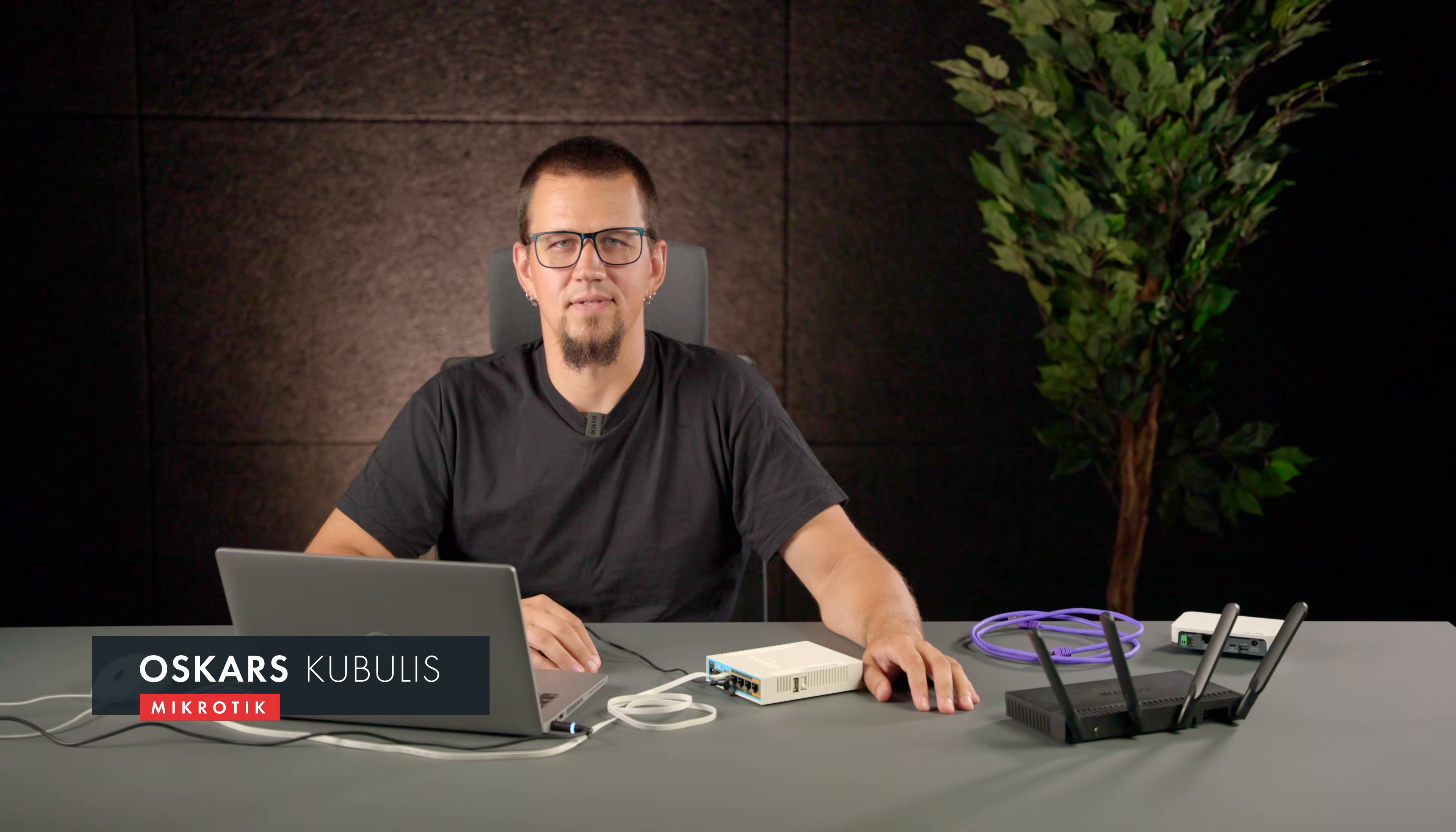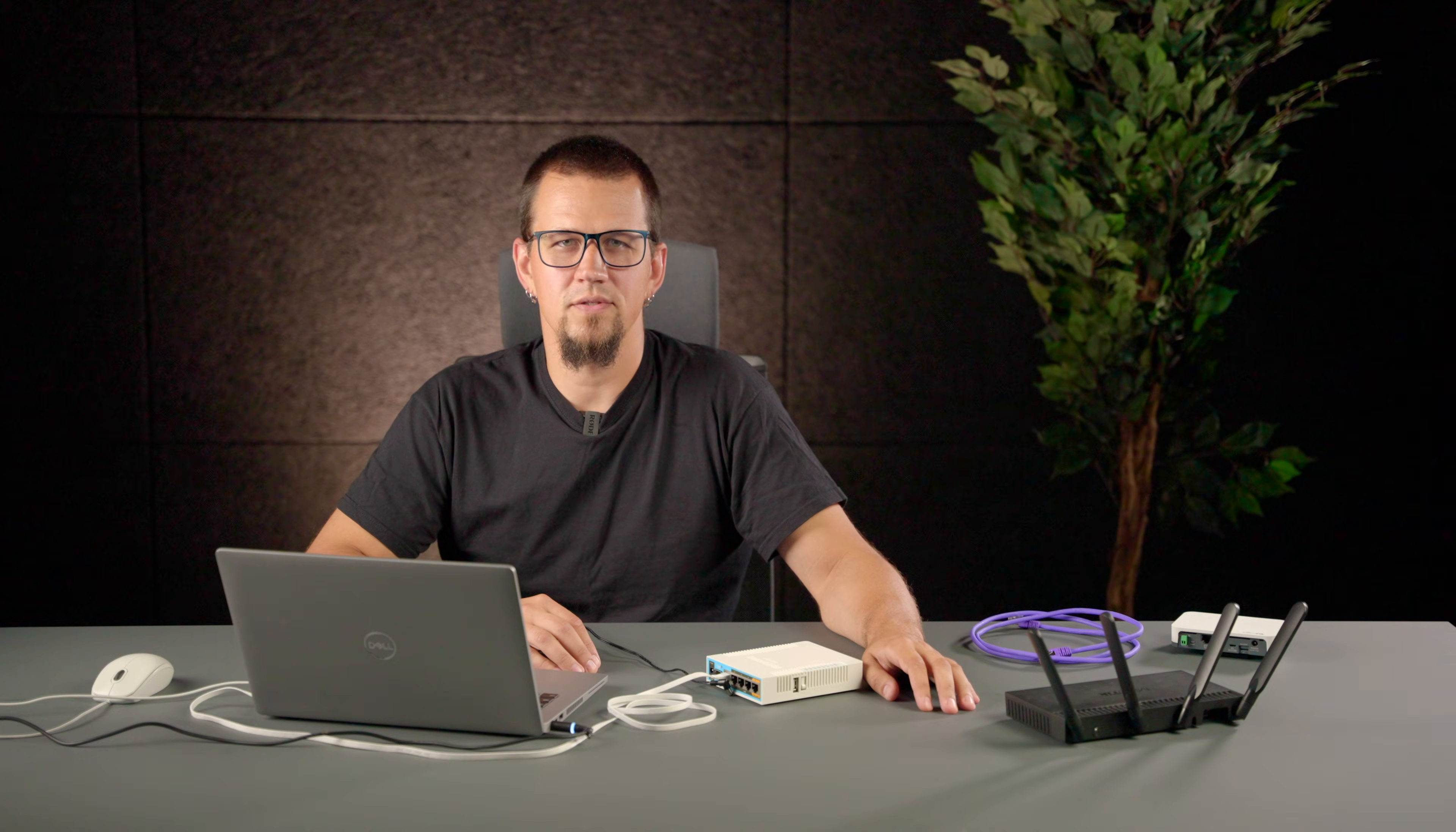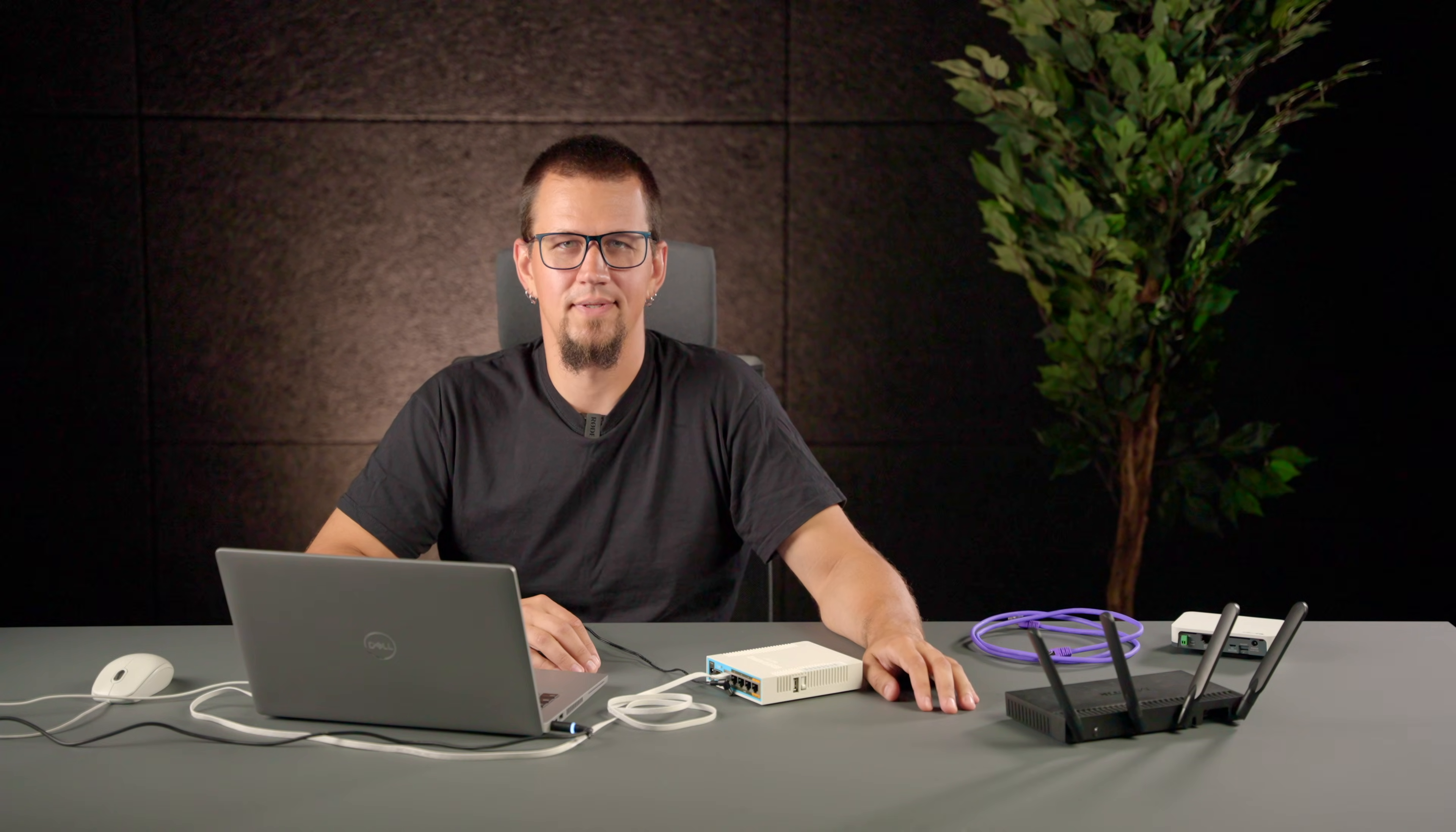Hi, my name is Oskars and I work in Mikrotik technical support. There might be situations where you need to do a complete reinstall of your router.